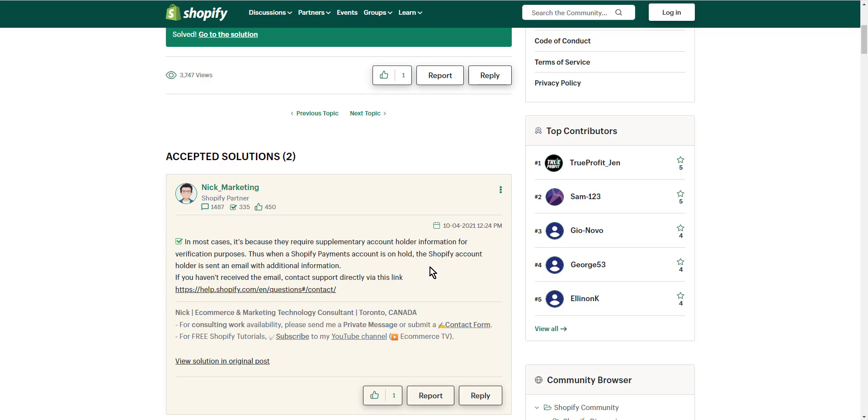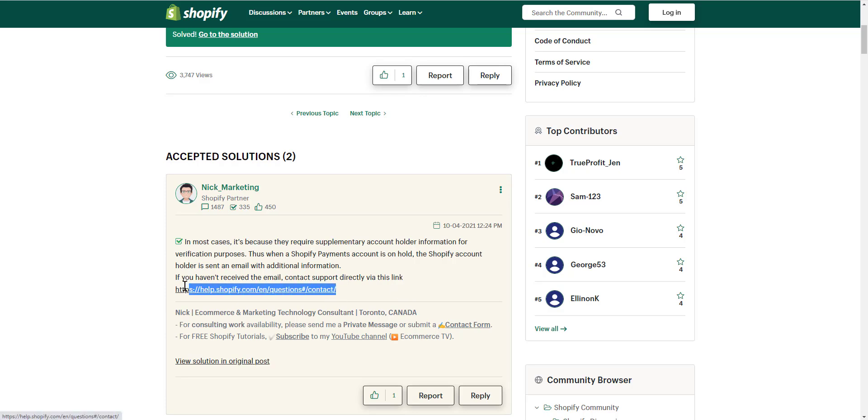When a Shopify Payments account is on hold, the Shopify account holder is sent an email with additional information. If you haven't received the email, contact support directly via this link here. In more details...